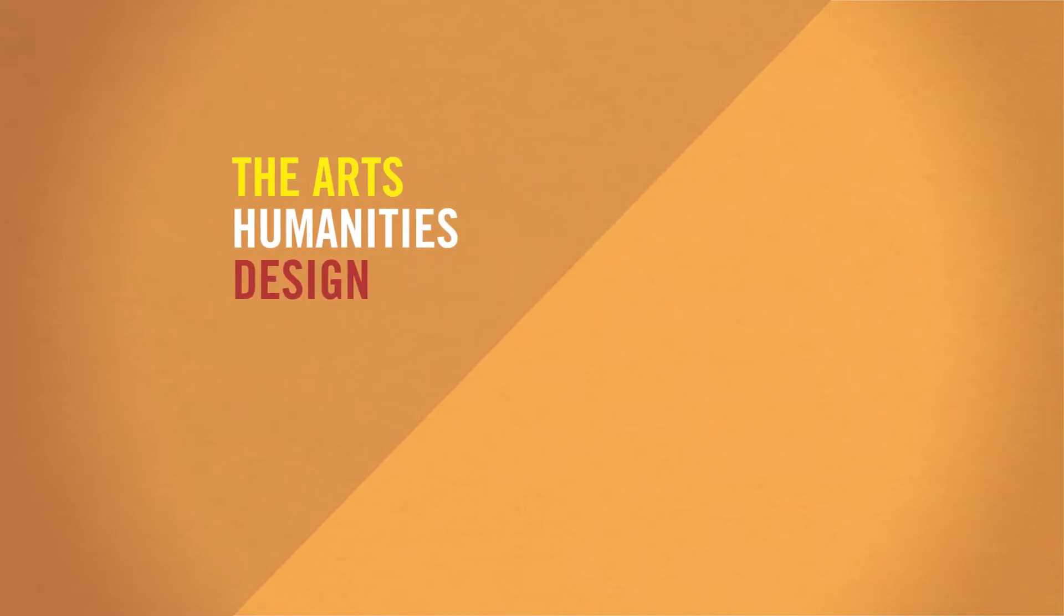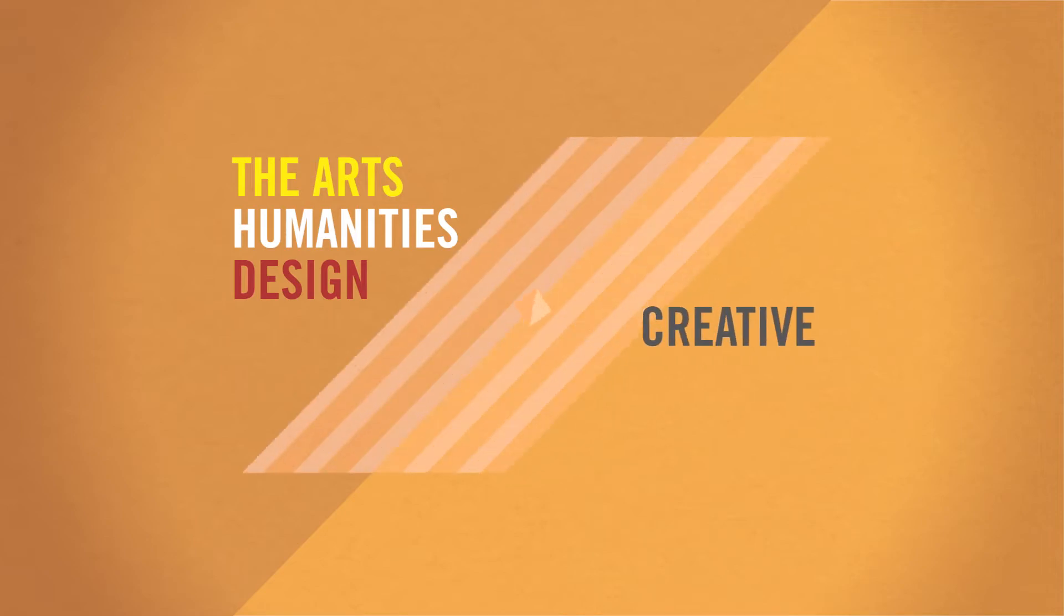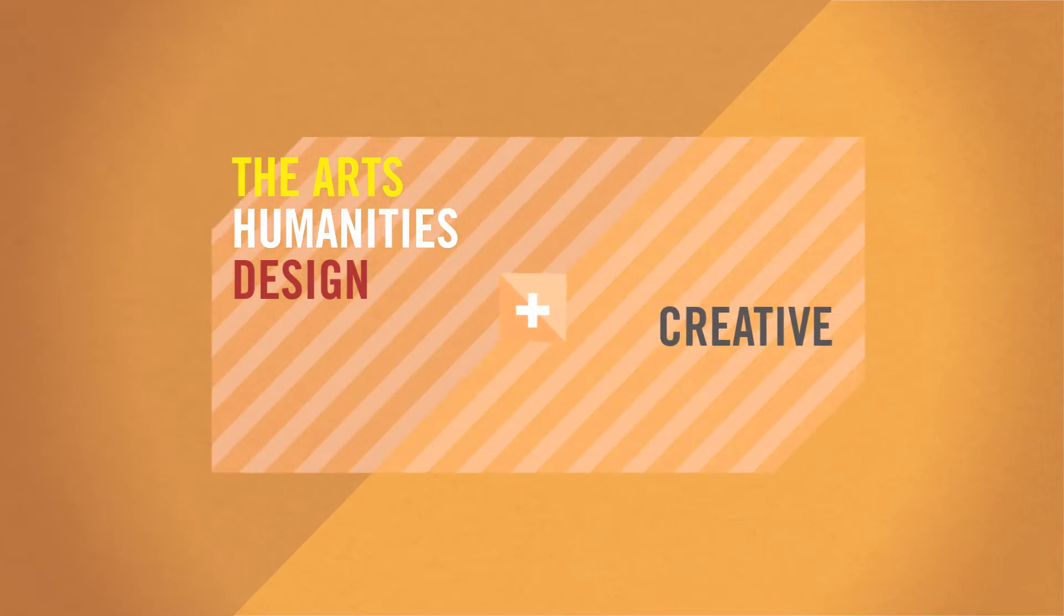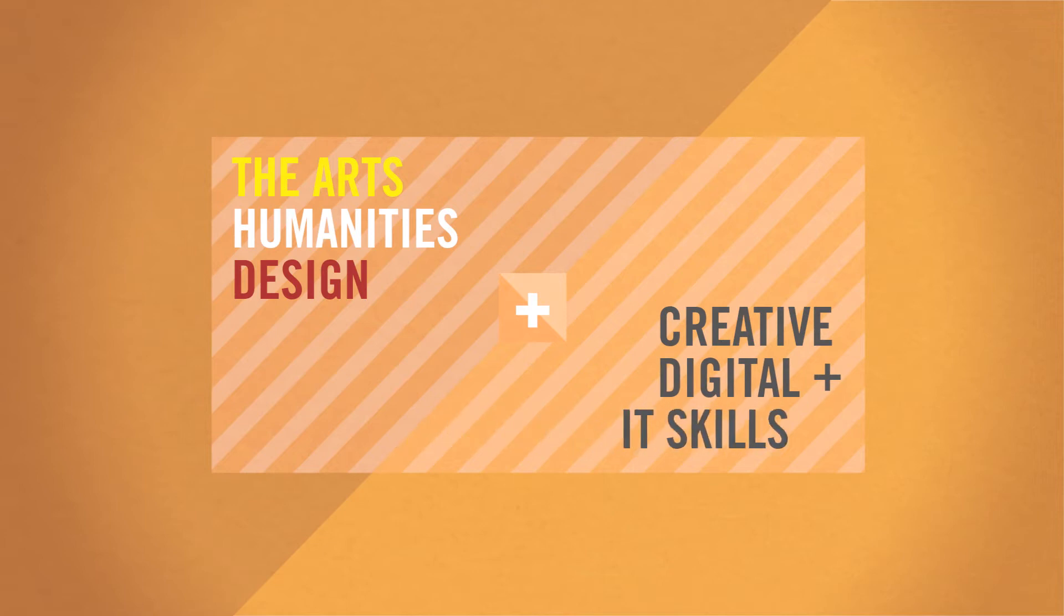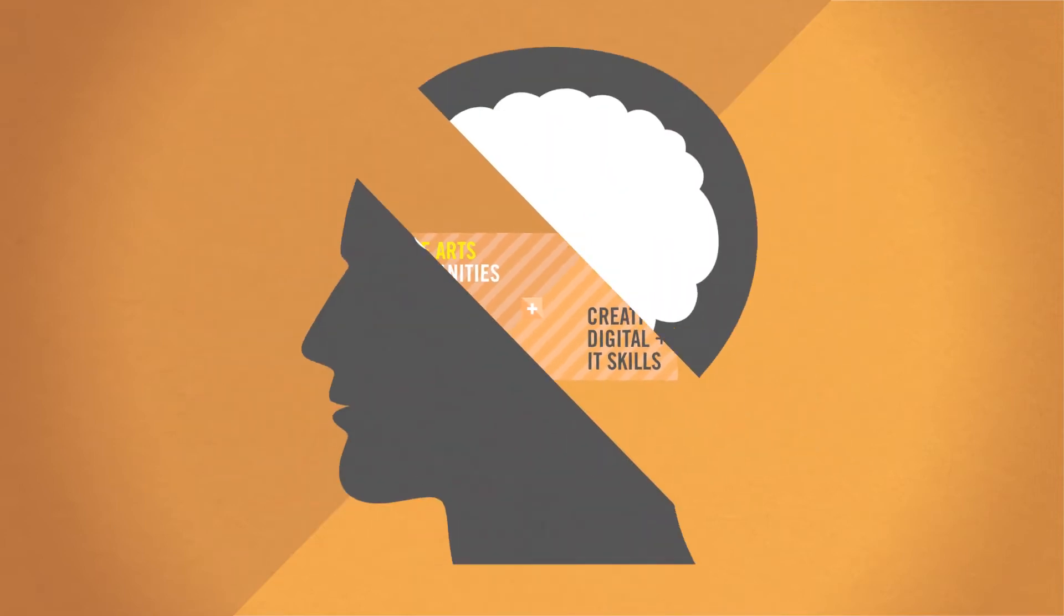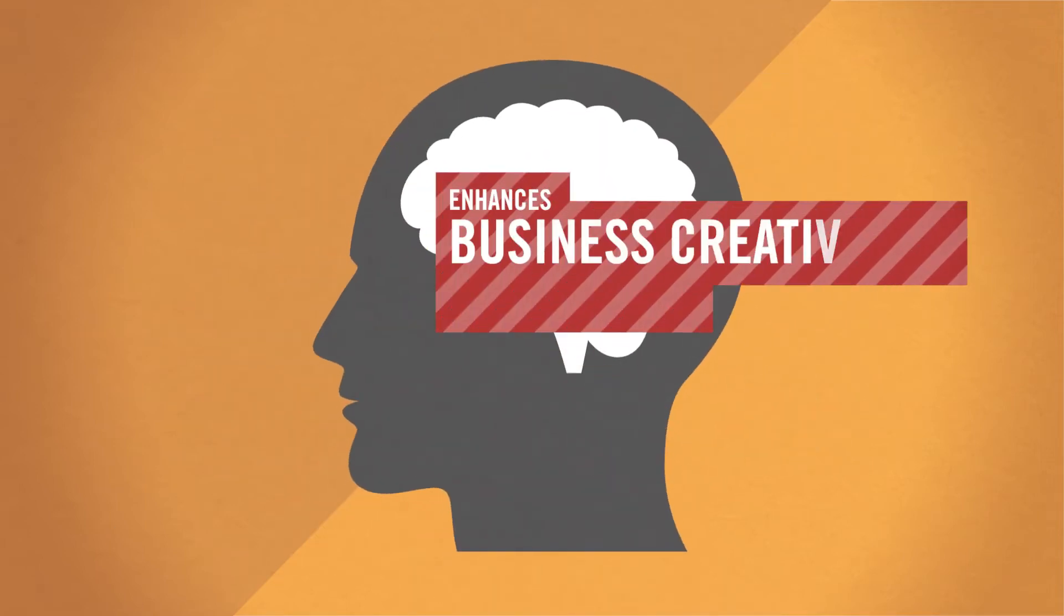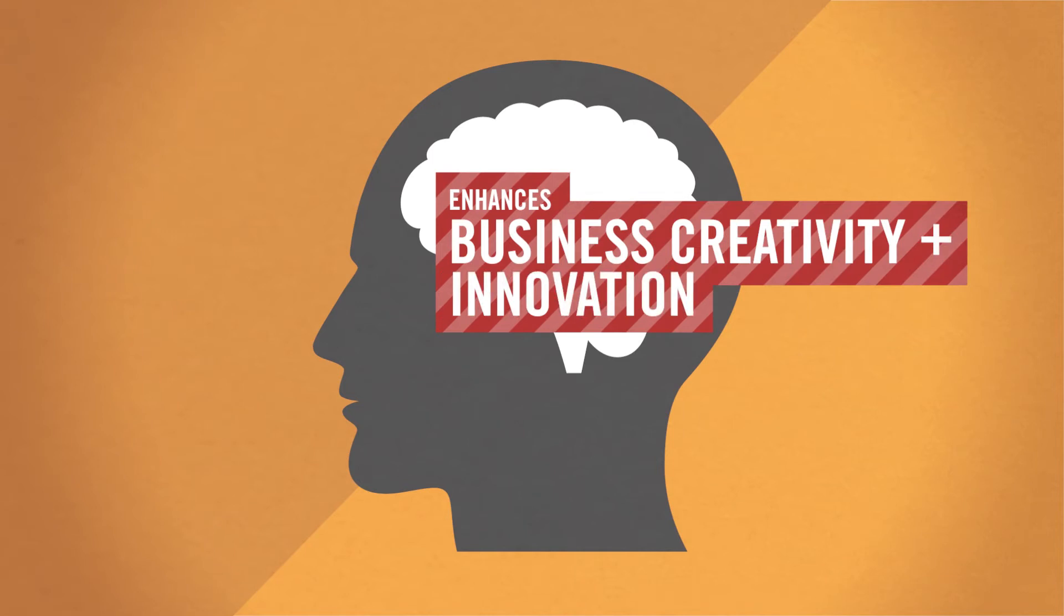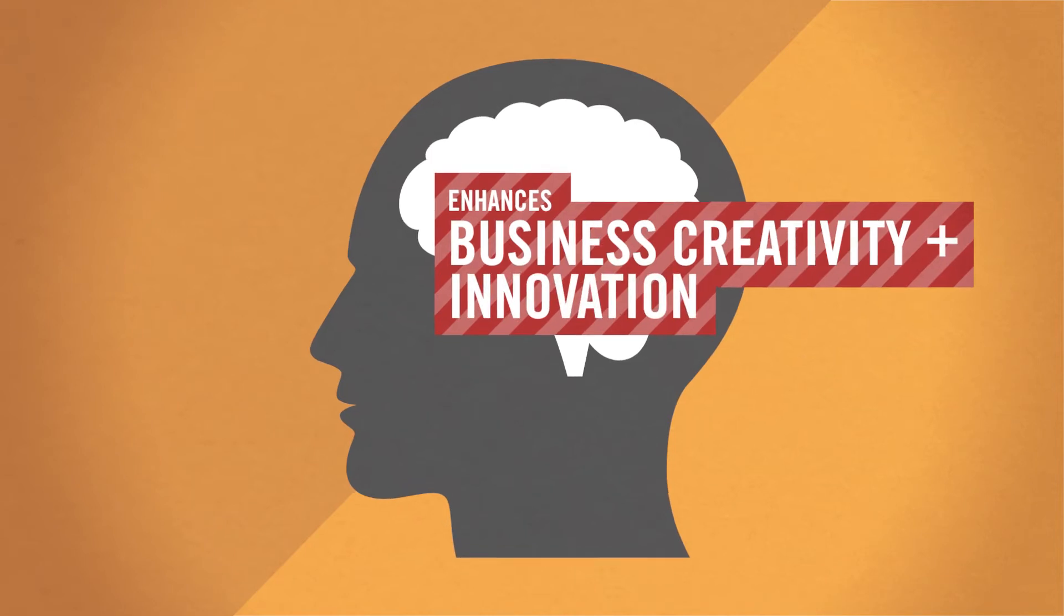We tested this theory with the Brighton Fuse research, which found hard empirical evidence showing how connecting the arts, humanities and design with creative, digital and IT skills enhances business creativity, innovation and growth.